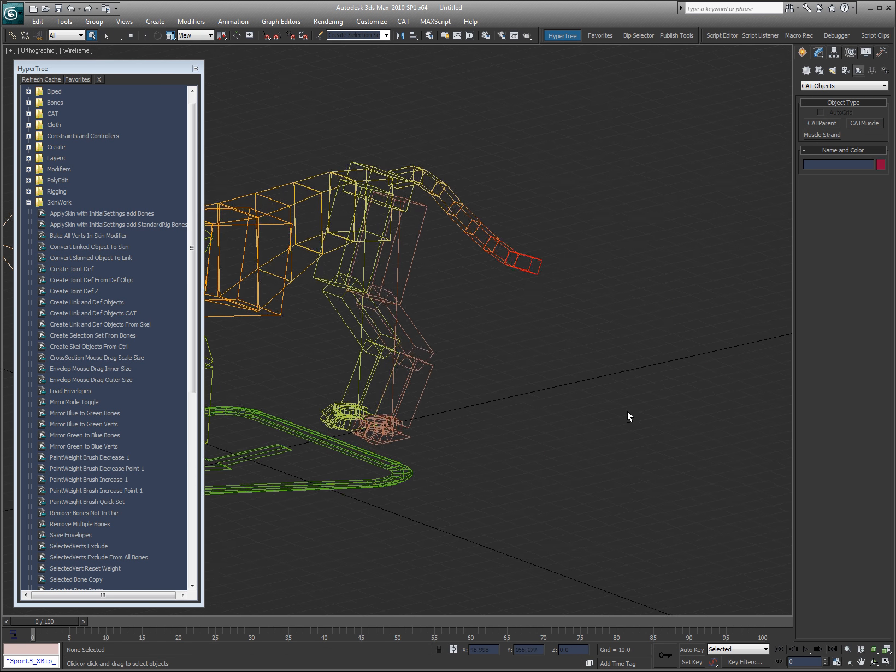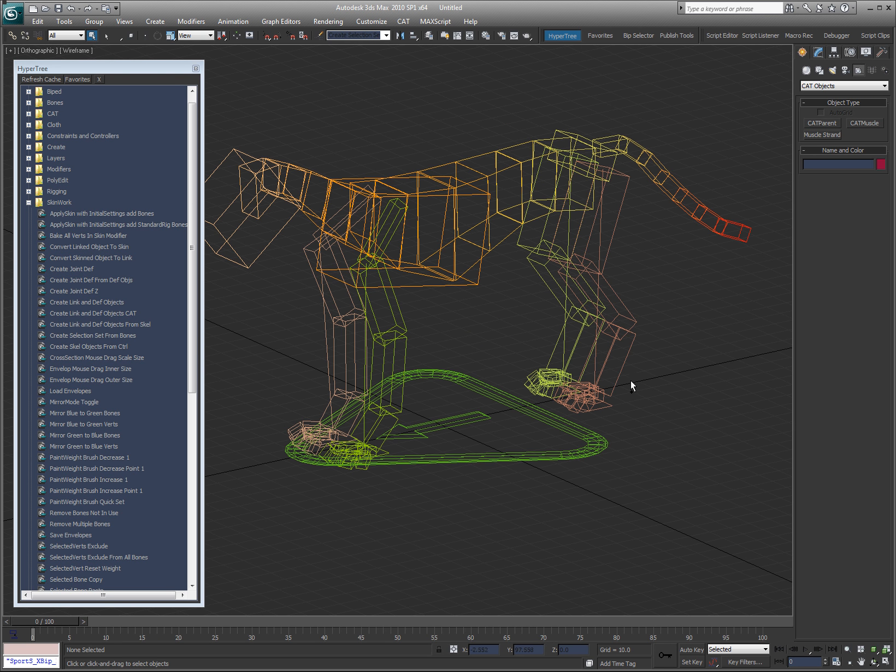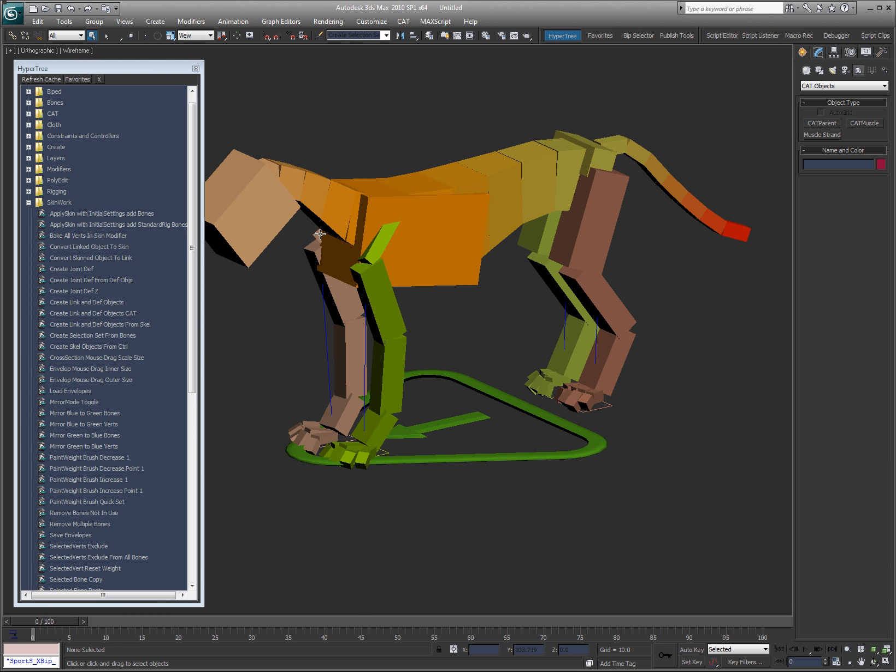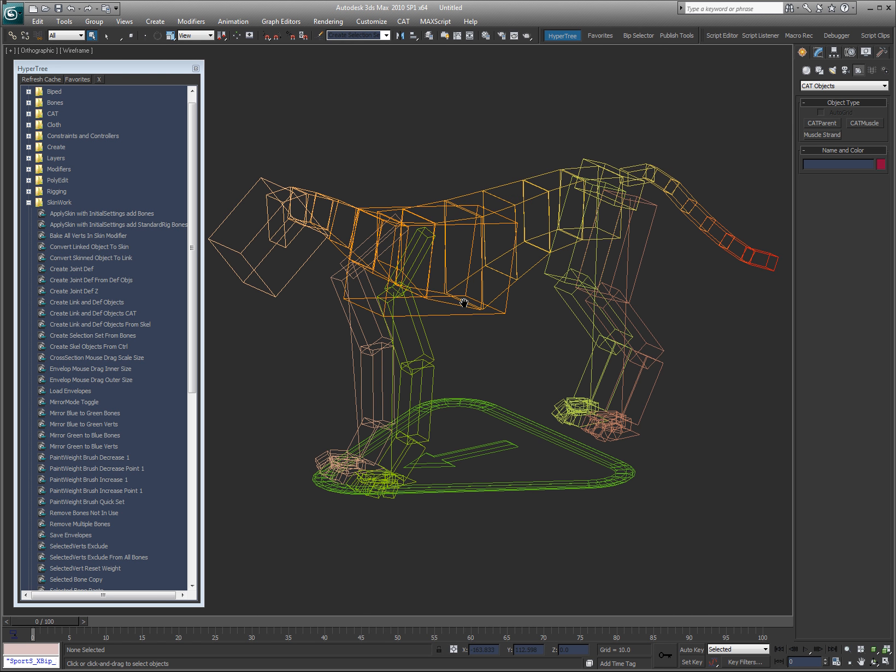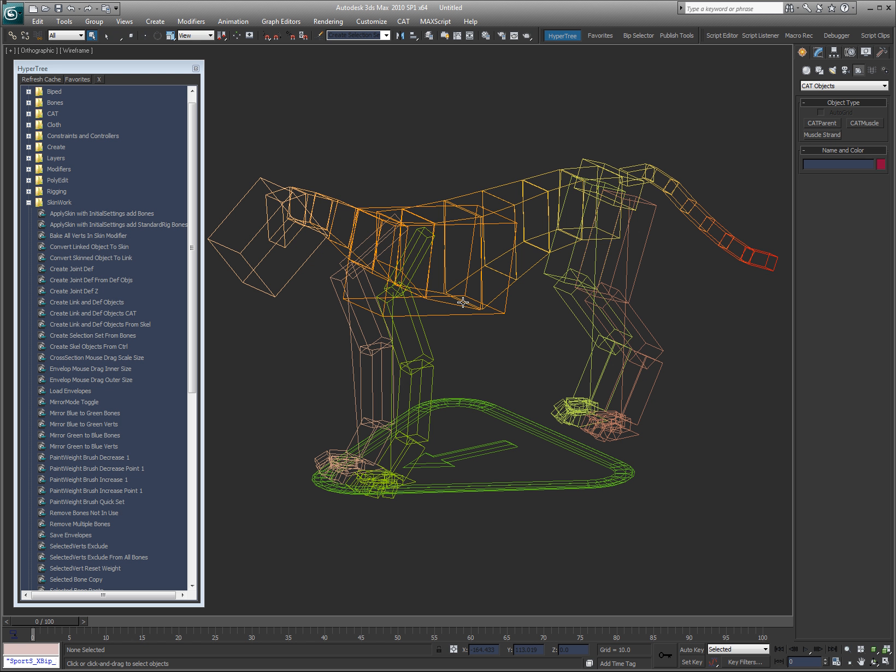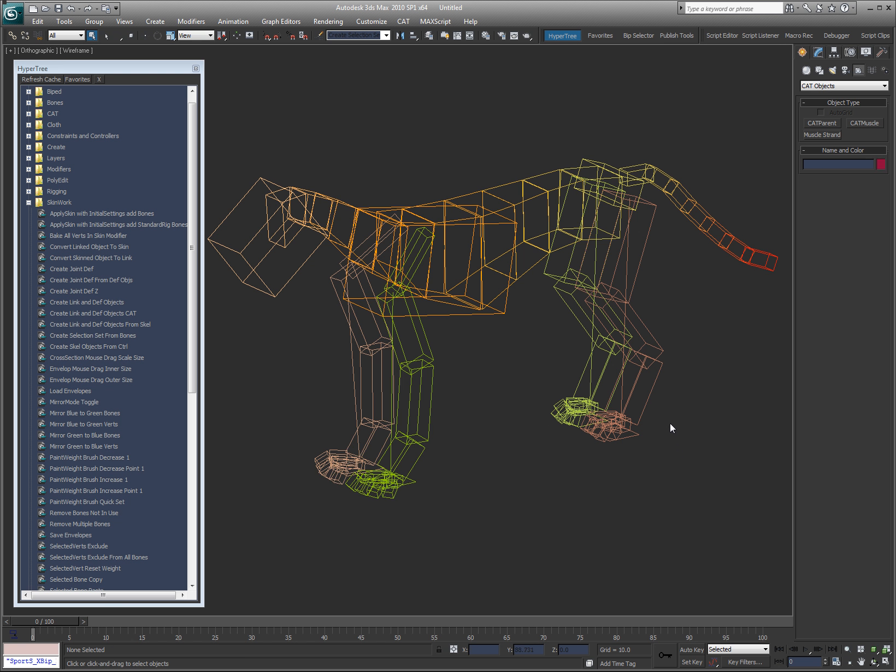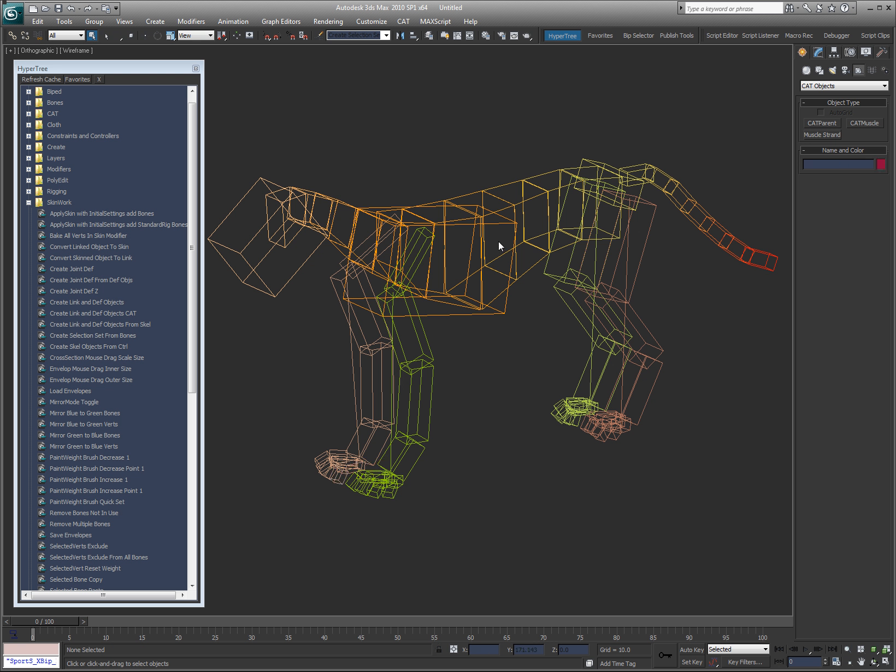But what I want is a deformation rig that I can run that's linked to this. I don't like to use the actual bones that I'm animating for deformation, especially in the case of cat because cat can tweak out sometimes, have some weirdness to it. So what I'm going to do is I'm going to hide anything that I'm not going to use for deformation, which are these platforms, and everything else is fine.